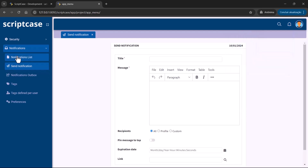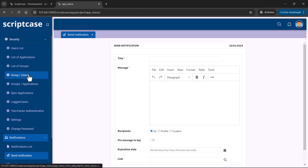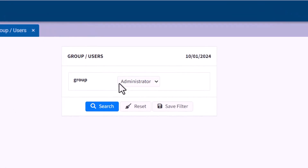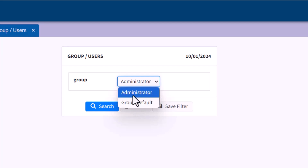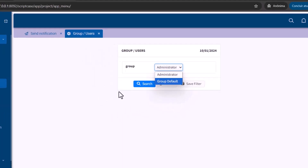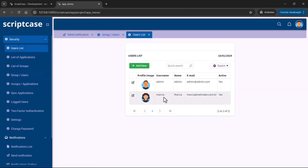It's integrated with the security model and responsive menu. I've applied a security model and created two groups — the default groups from the security model: admin and group default. Inside the group default, I've applied one user. So I have this user, Marcia, inside the default group, and the admin, which is the only one within the admin group.